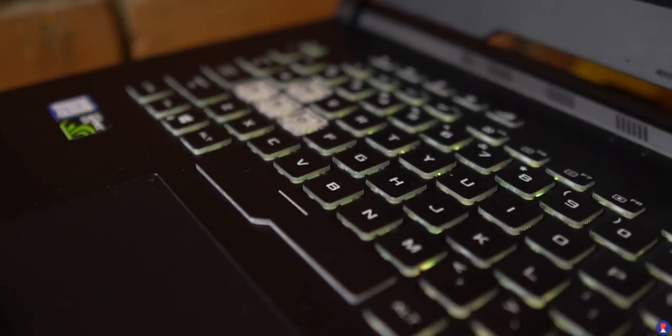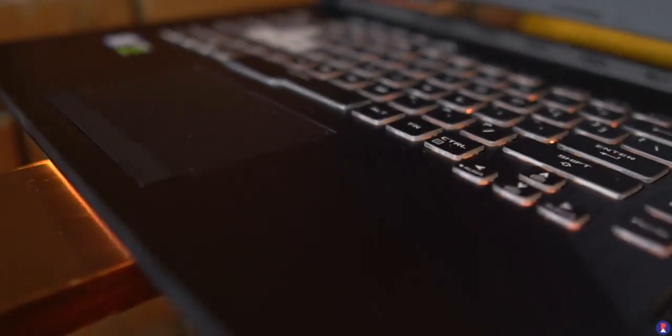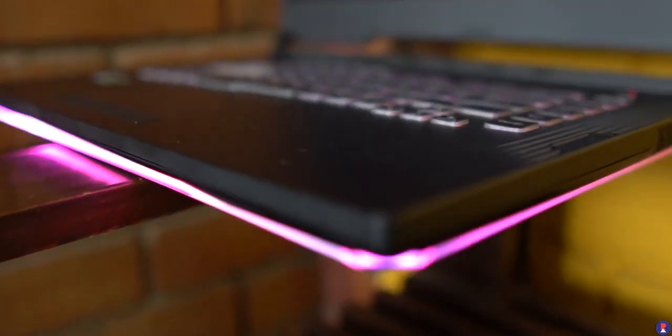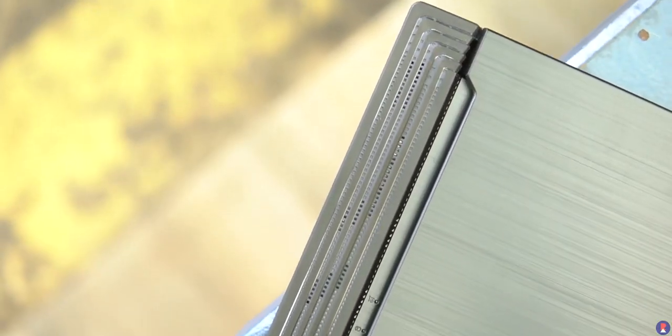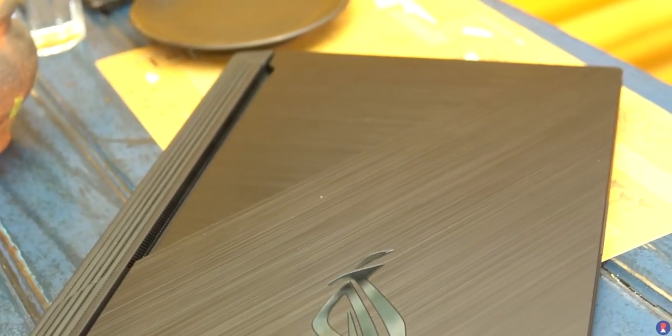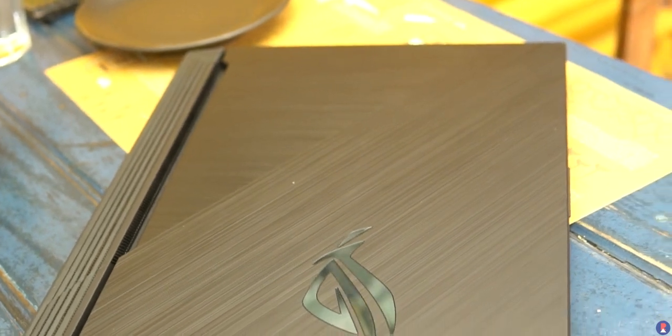The build quality of the ROG Strix G feels very rugged. The entire body of the laptop is constructed out of hard polycarbonate material including the outer lid and the way that ASUS has chosen to design it with a brushed matte finish and straight up sharp lines lends it a very premium yet gamery aesthetic.